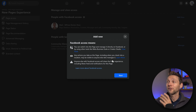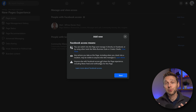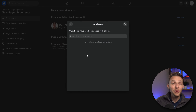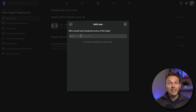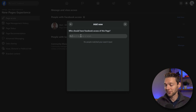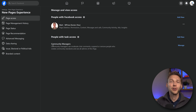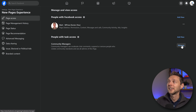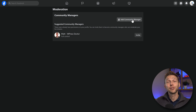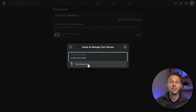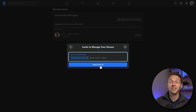If you press on add new, you can invite someone so they can control the Facebook page also. Just add in the email address or name of the person you want to have full control over your Facebook business page. You can also go to community manager and press manage, then add a new community manager and send an invite. They will get the invite and can then help control your Facebook business page.